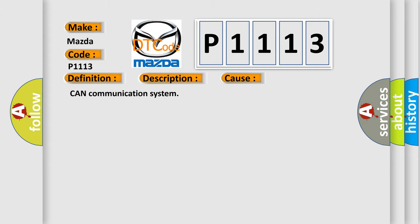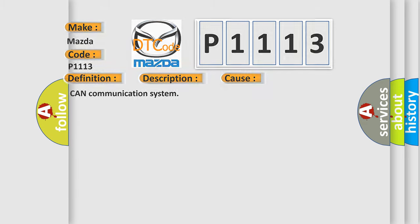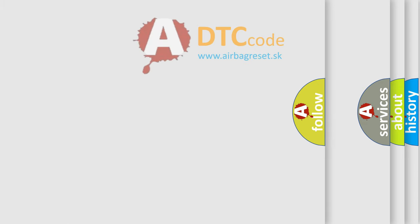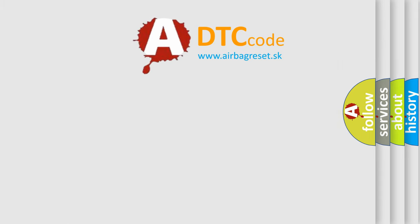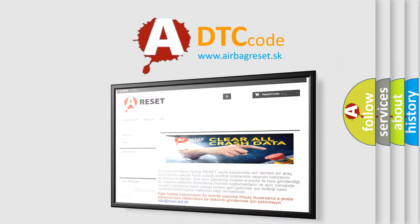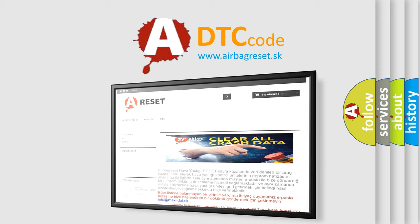CAN Communication System. The Airbag Reset website aims to provide information in 52 languages. Thank you for your attention and stay tuned for the next video.